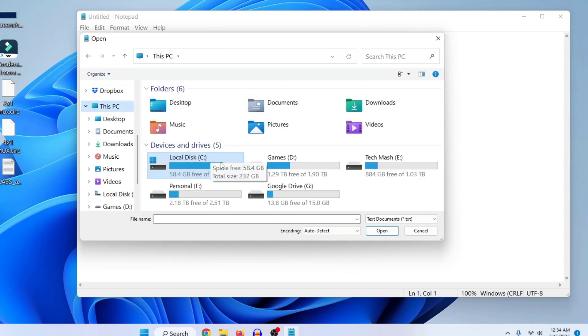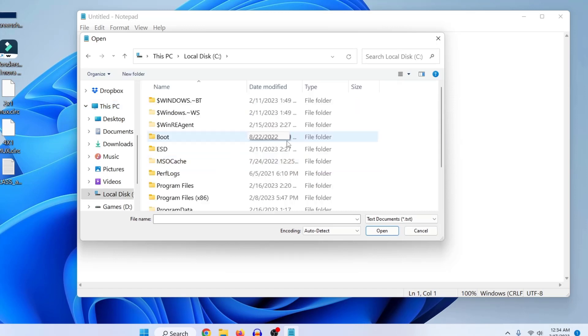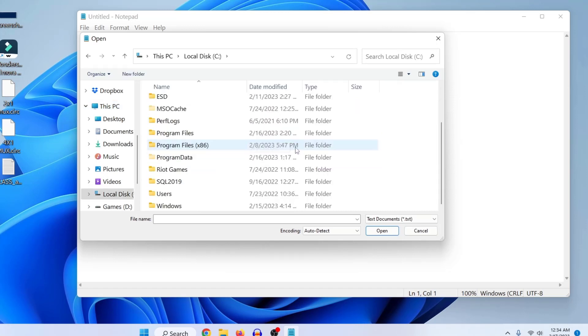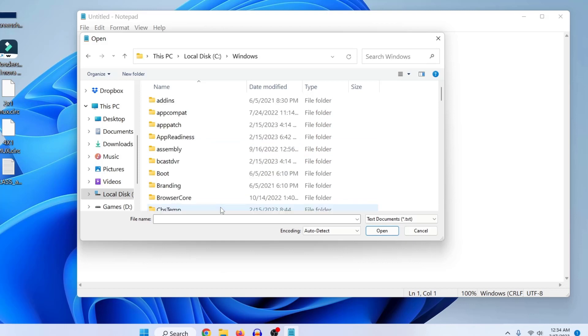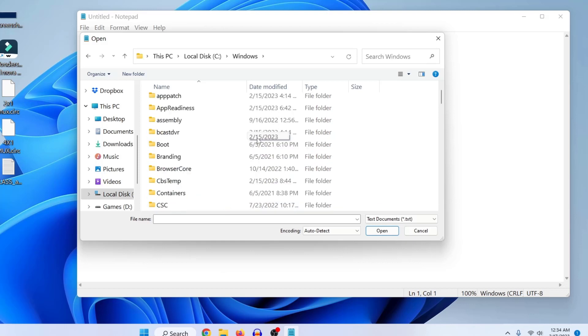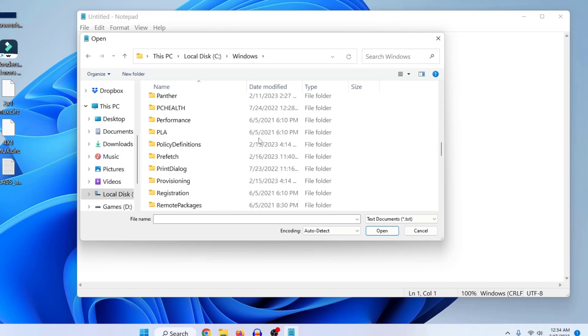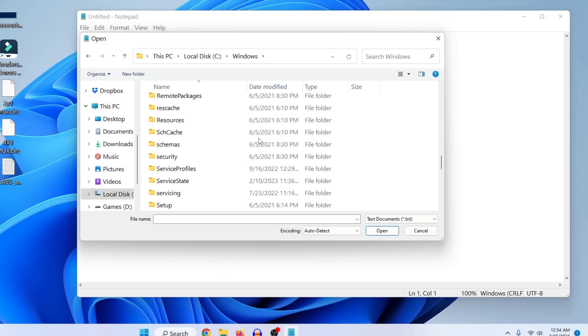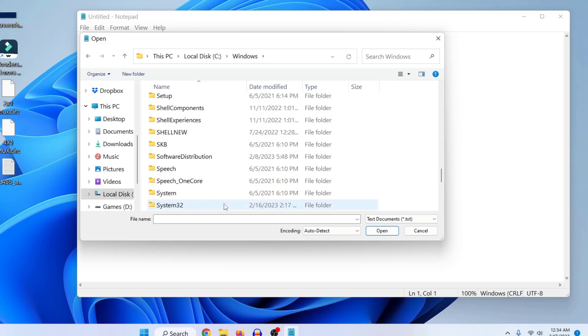Just double-click on it and then here just go to your Windows folder. Now scroll down and search for system32, so just double-click on this system32 folder.